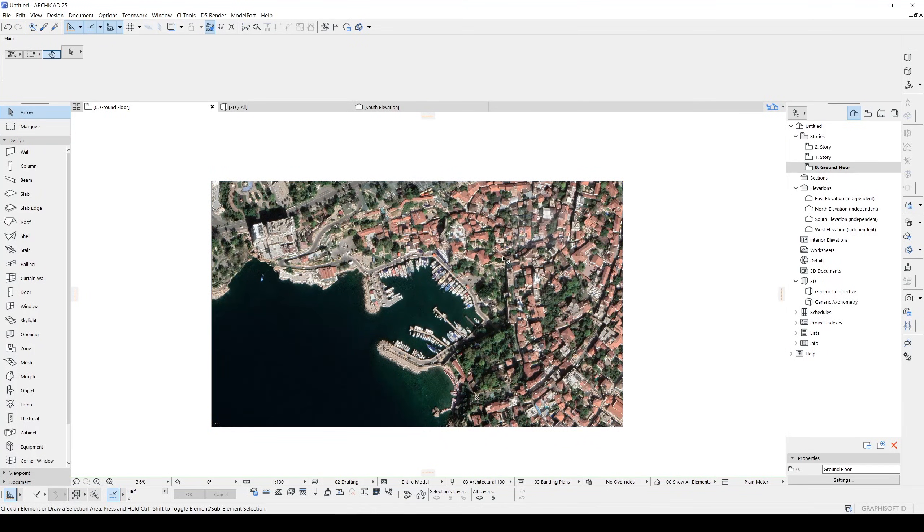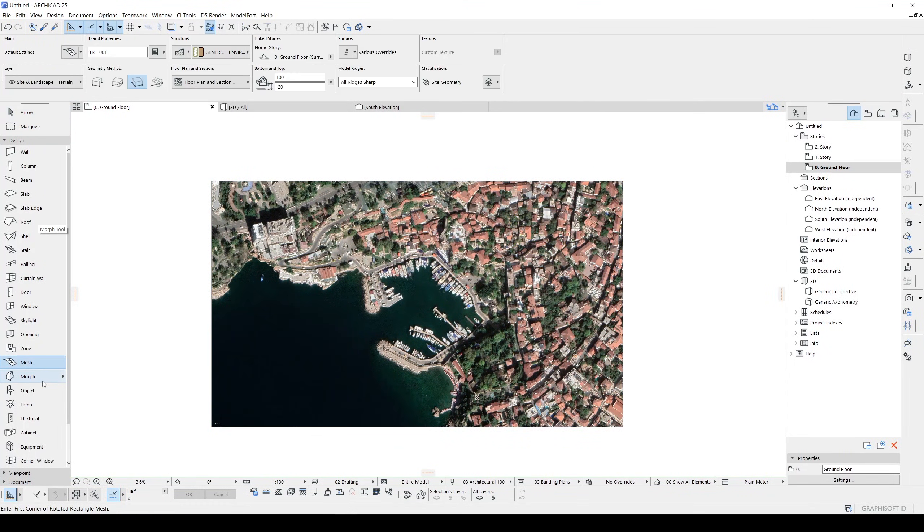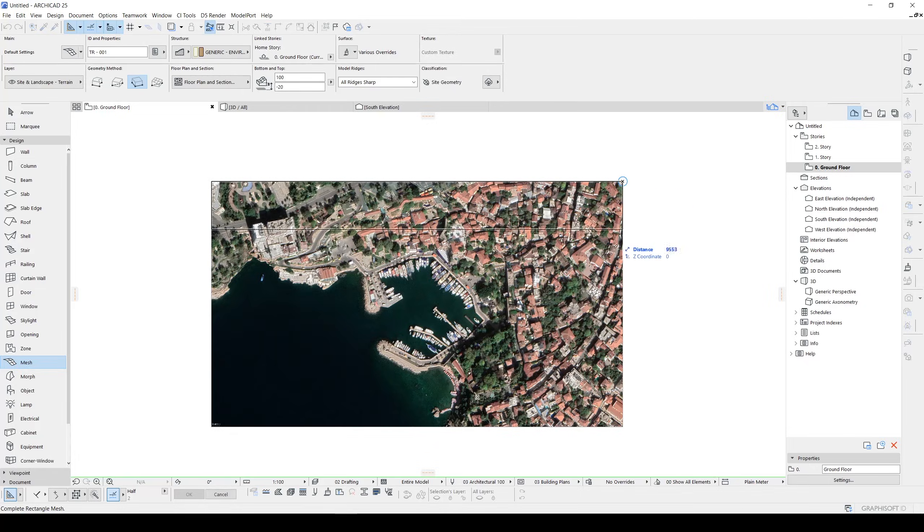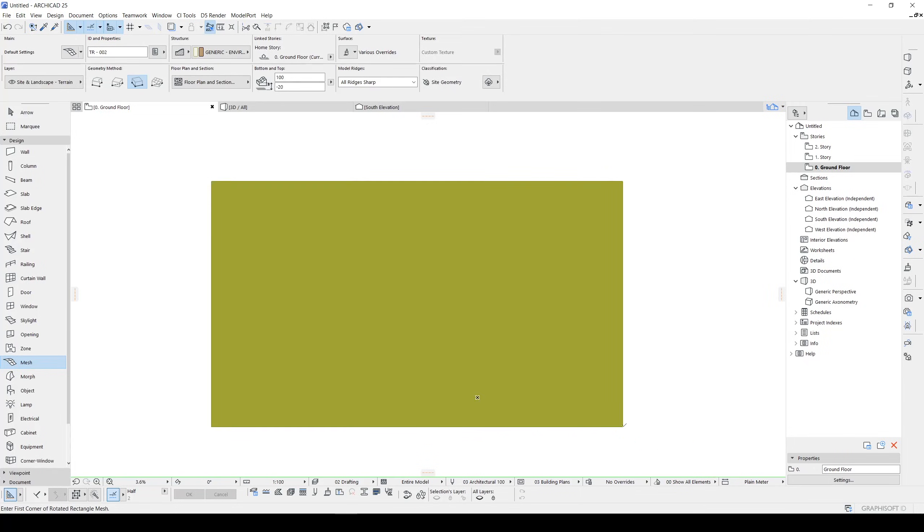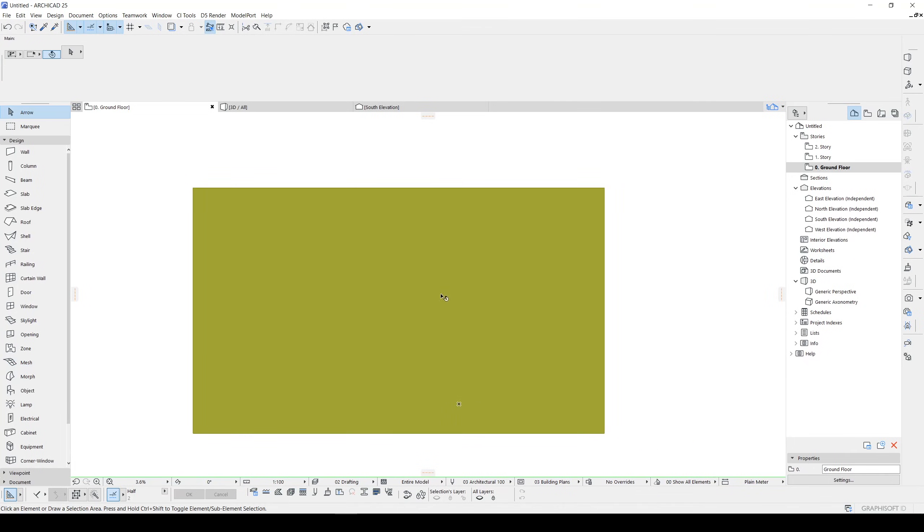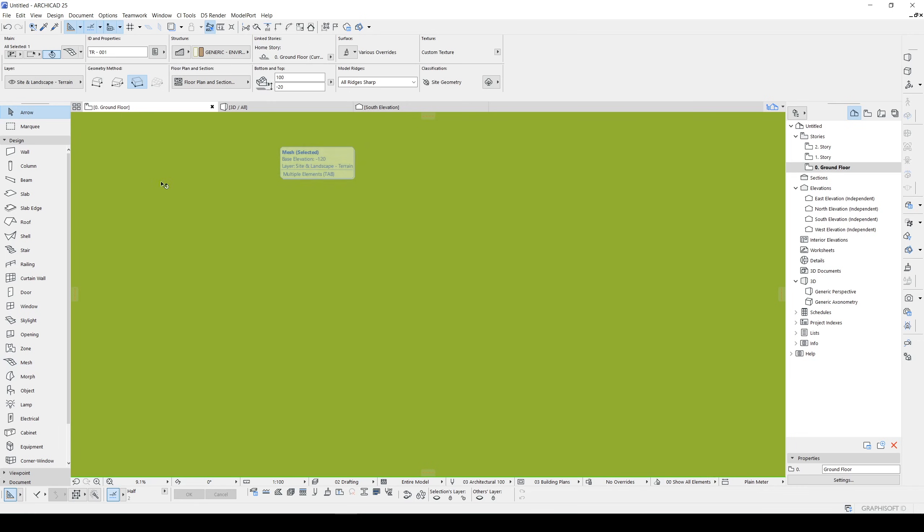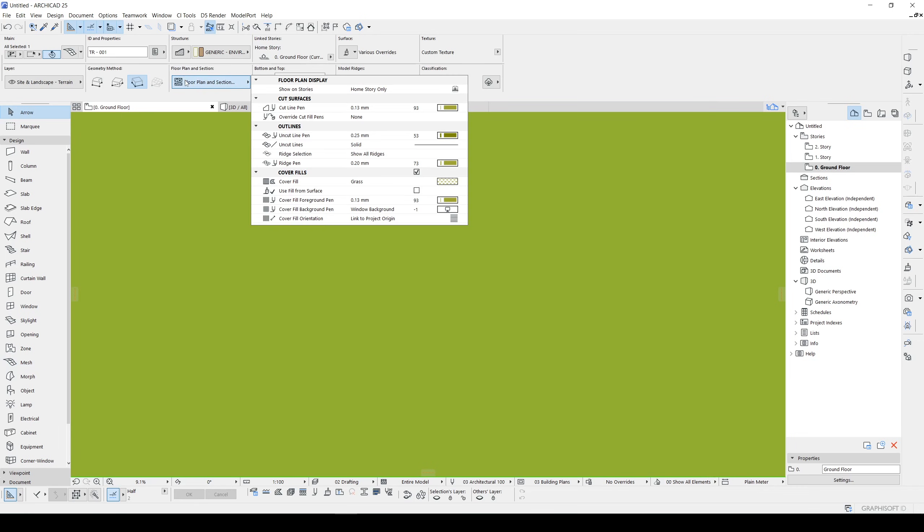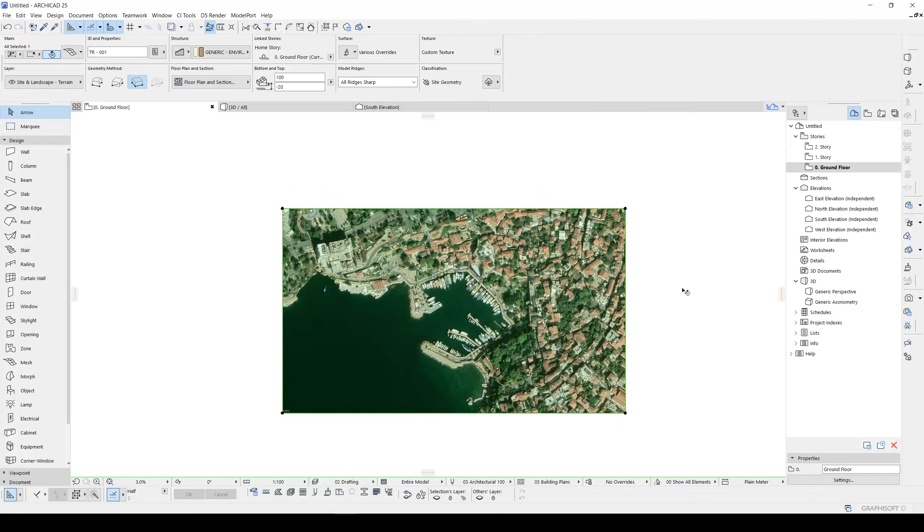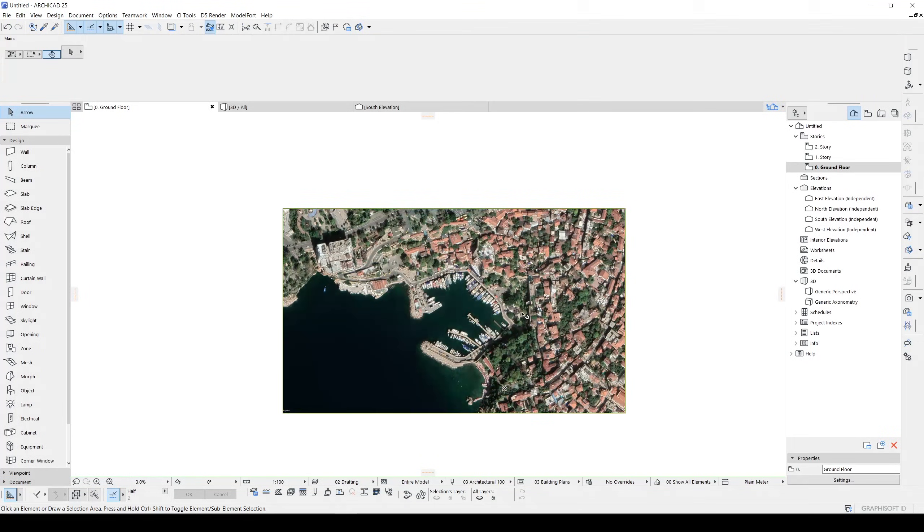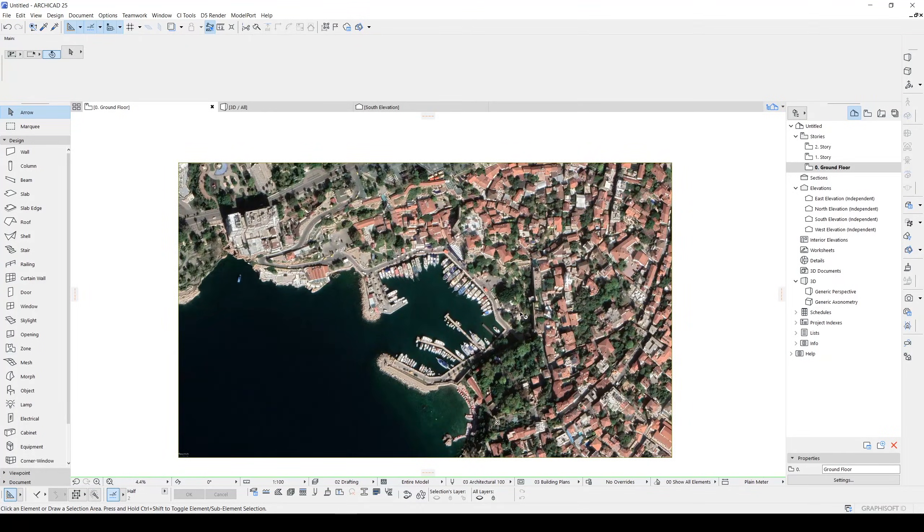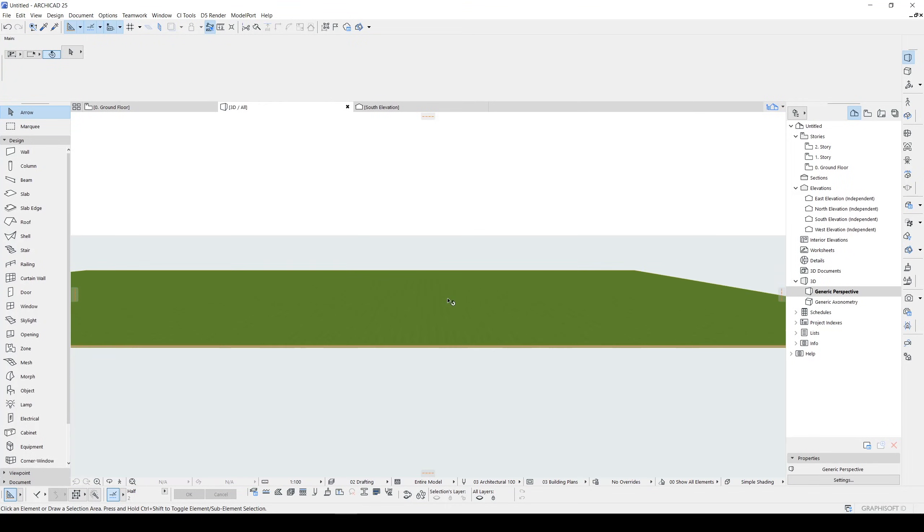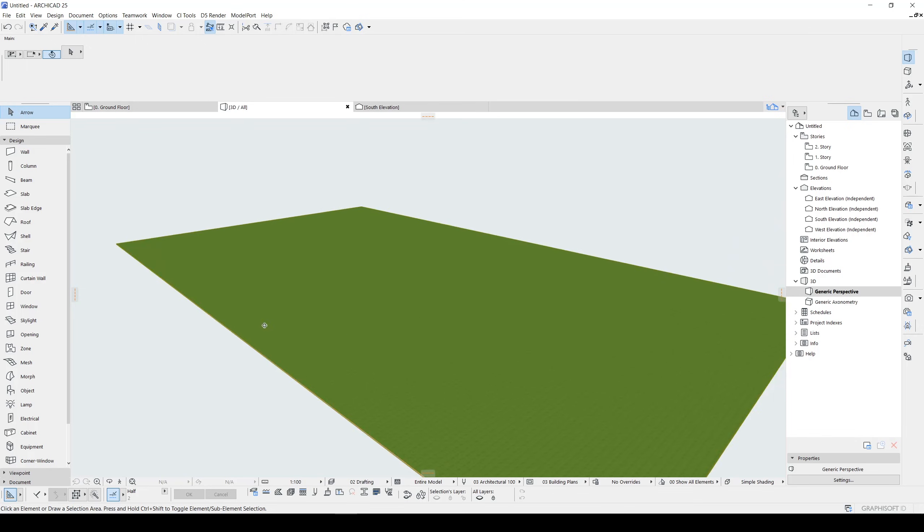Once we have achieved this we can go to the Mesh tool and we can create our mesh on top of our JPEG. If you want to see your JPEG you can click your mesh, click this icon and uncheck Cover Fields. There we go. Now let's go to 3D window and we have this.